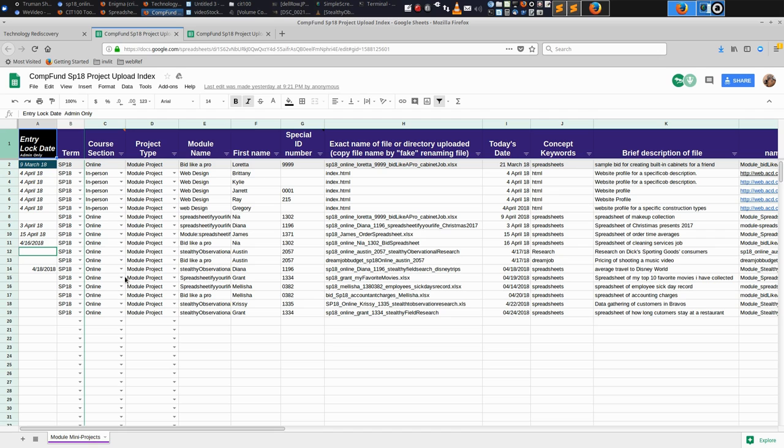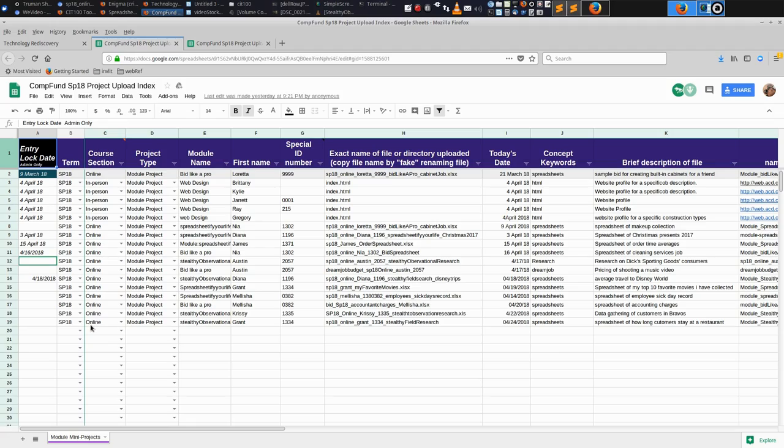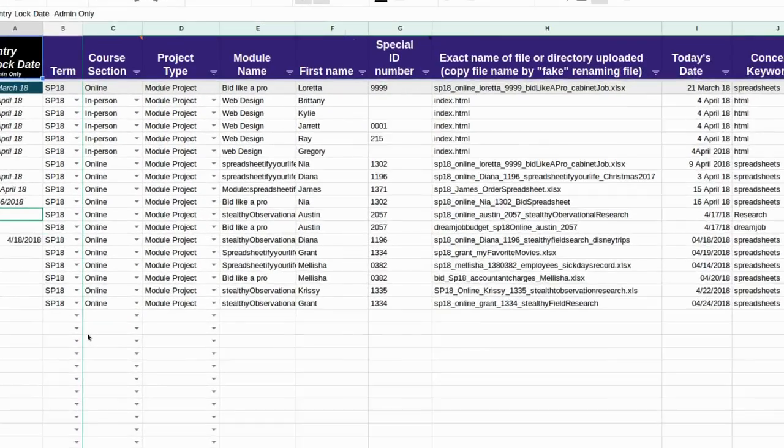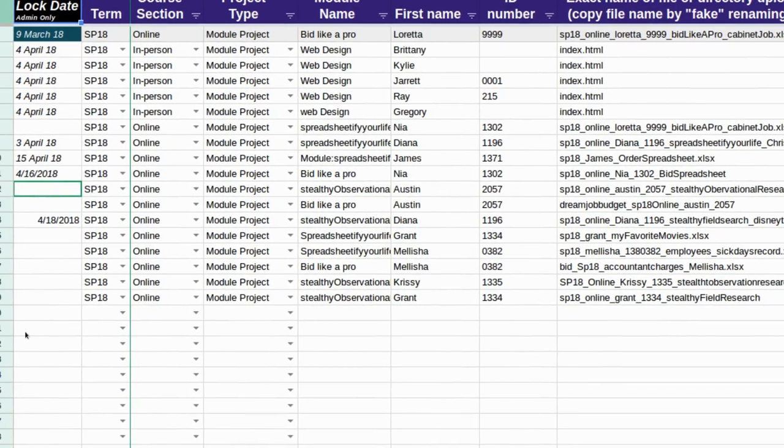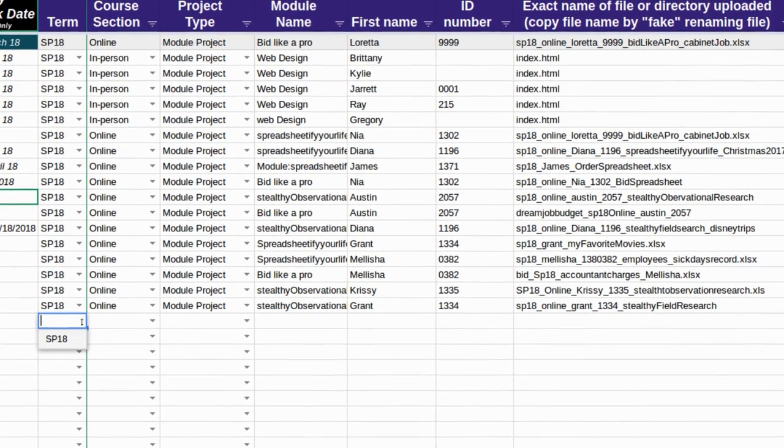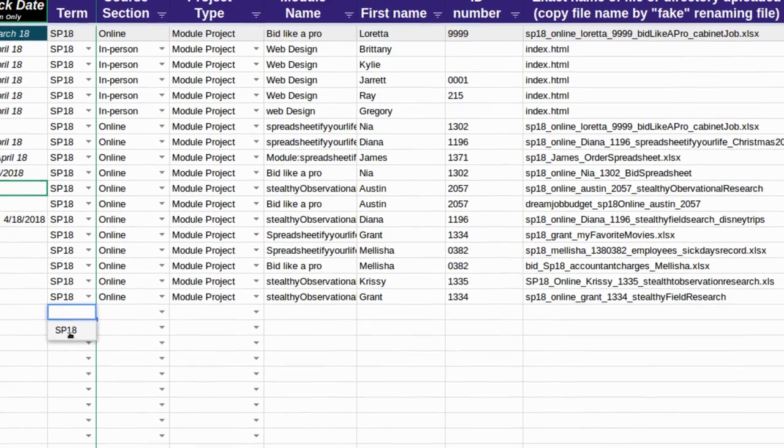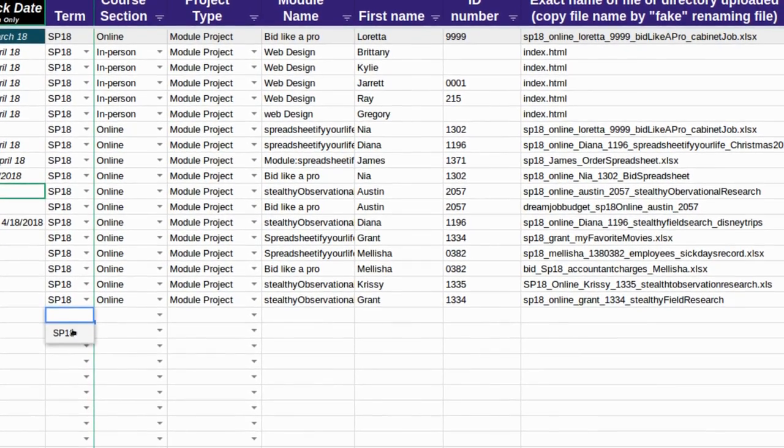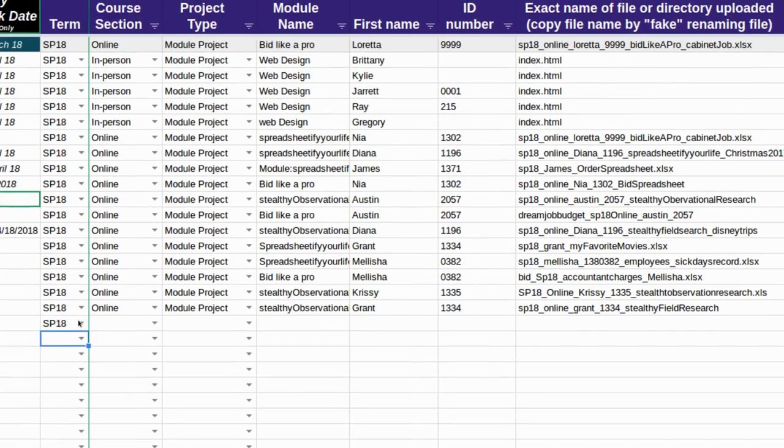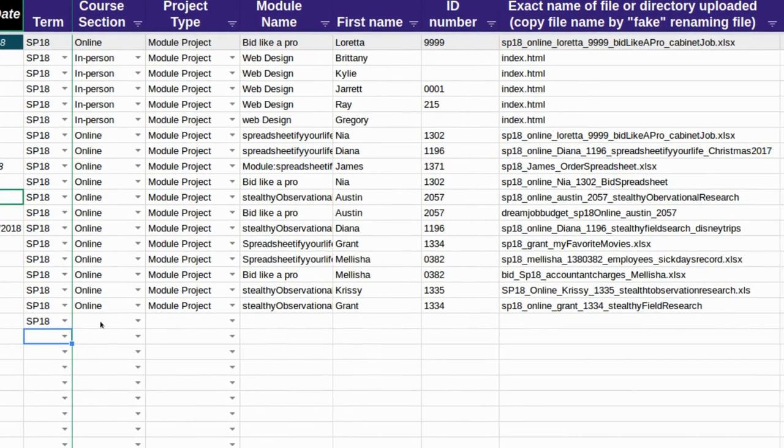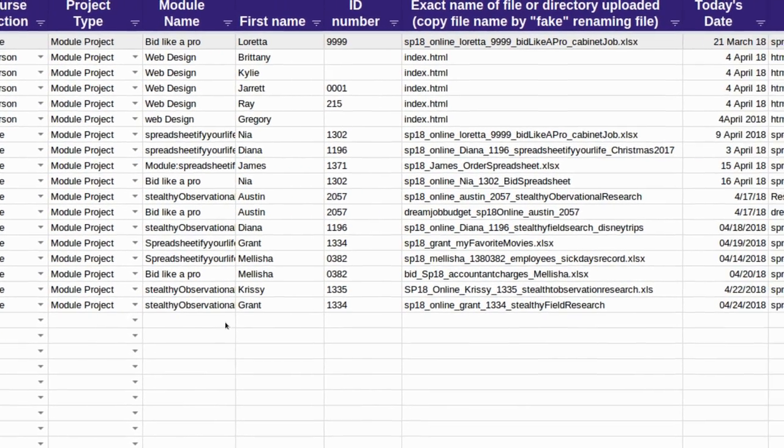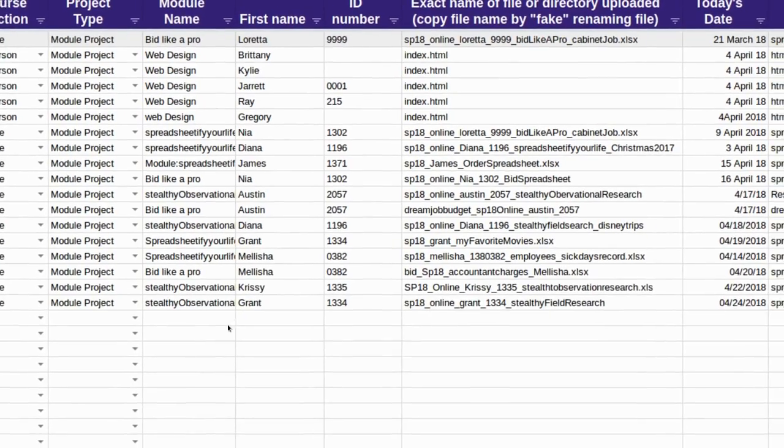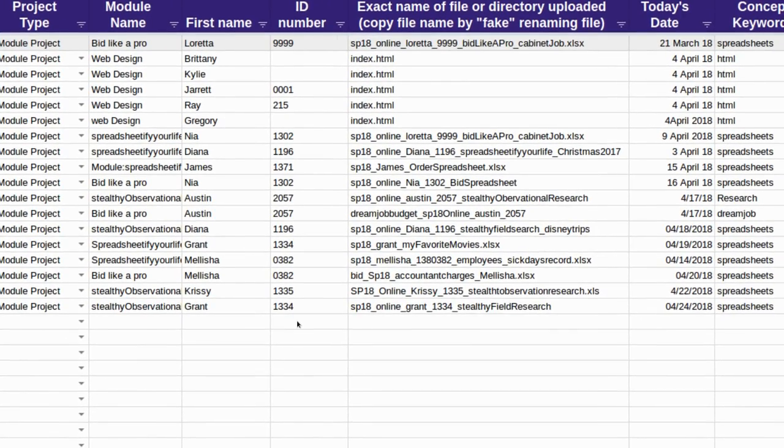And then when you make an entry in this spreadsheet, you pick the first open row and you just march down the columns. So you tell me your term—that's easy, and you can even click and it'll give you selections for many of these columns that enforces data integrity. Your online, your module project, give me the name of that, your first name, your special ID number.